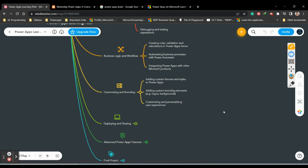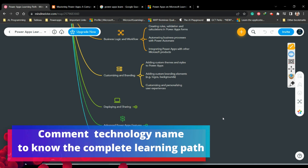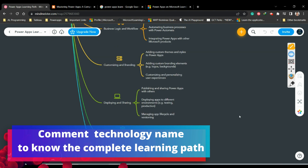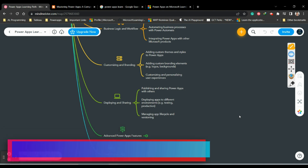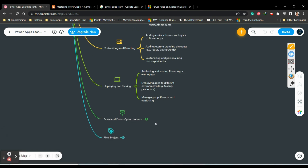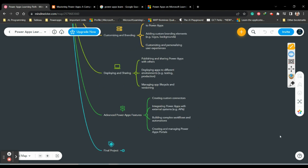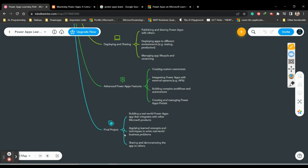For customizing and branding, you should learn adding custom themes and styles to Power Apps, adding custom branding elements, and personalizing the experience. For deploying and sharing, you should know how to publish and share Power Apps with others, deploy apps to different environments like testing and production, and manage the app lifecycle and versioning. Advanced concepts include creating custom connectors, integrating Power Apps with external systems through APIs, building complex workflows and automation, and creating and managing Power Apps portals.